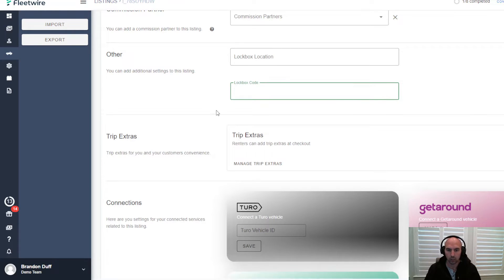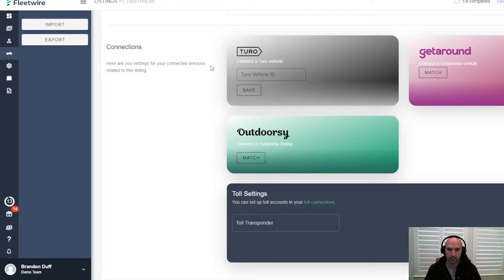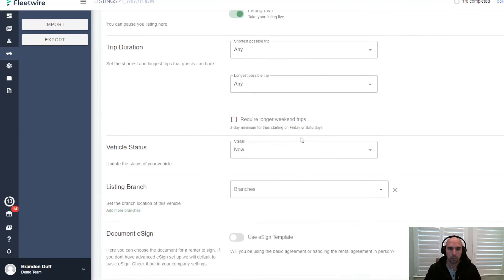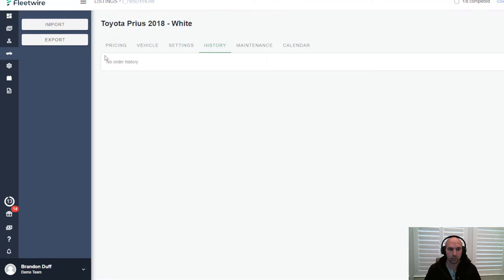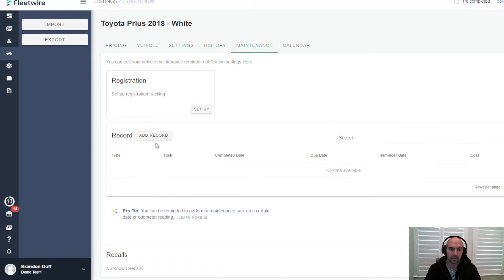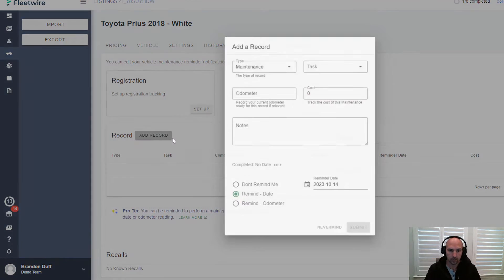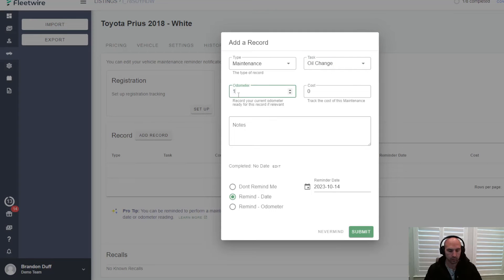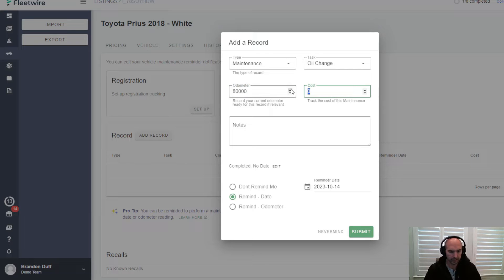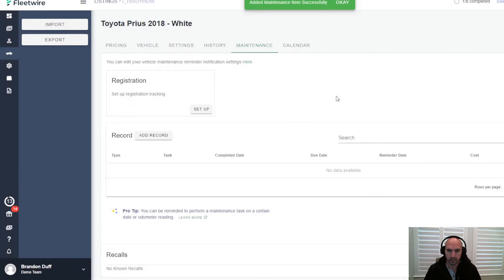Commission partners if you do co-hosting is another option. Lock box and the code for that lock box. You can do connections with Get Around and different things. We have history, so all the history of the car, the maintenance that you've done. You can add records here of oil change at 180,000 miles, cost was say $54, and submit. That's how you can keep track of your maintenance.